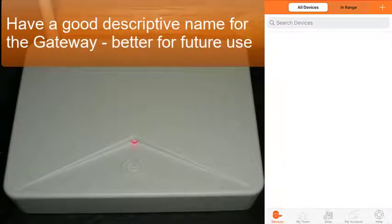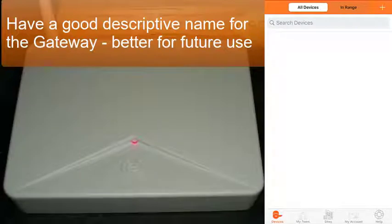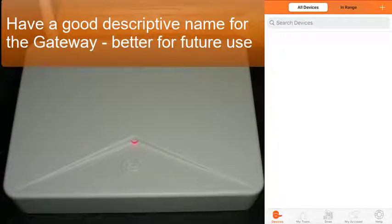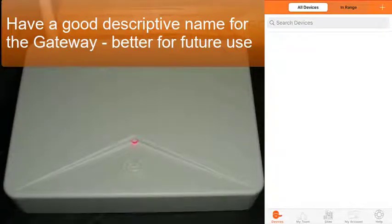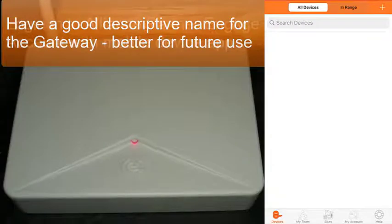Before starting, make sure you have a good descriptive name to assign to the gateway, such as a hallway location or room it is assigned to, not just a next-in-series number. A descriptive name will make finding the gateway easier physically for later activities, such as firmware updates or linking locks, and will make access control reports easier to read.